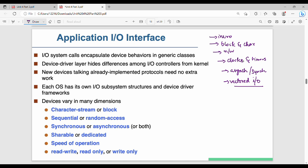In the PPT from the previous I/O interface video, there is a specific driver — there is one device, functionality, and data type. Each OS has its own I/O subsystem structures and device driver frameworks. There is a device driver layer — it hides differences among I/O controllers from the kernel, such as keyboard controller and mouse controller.